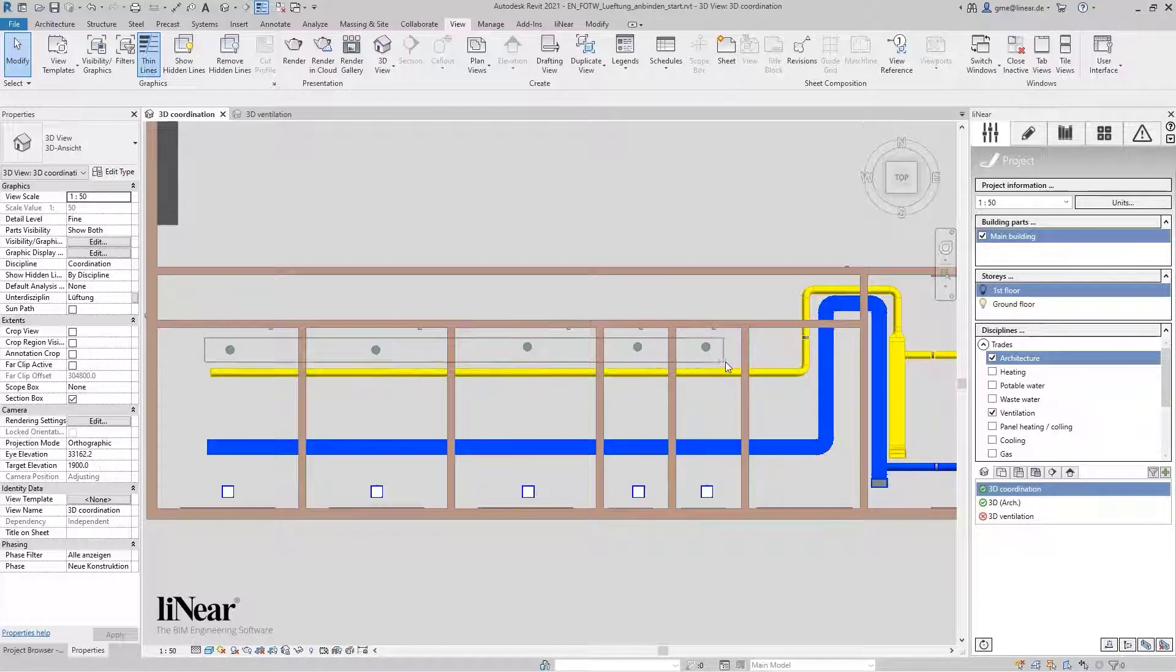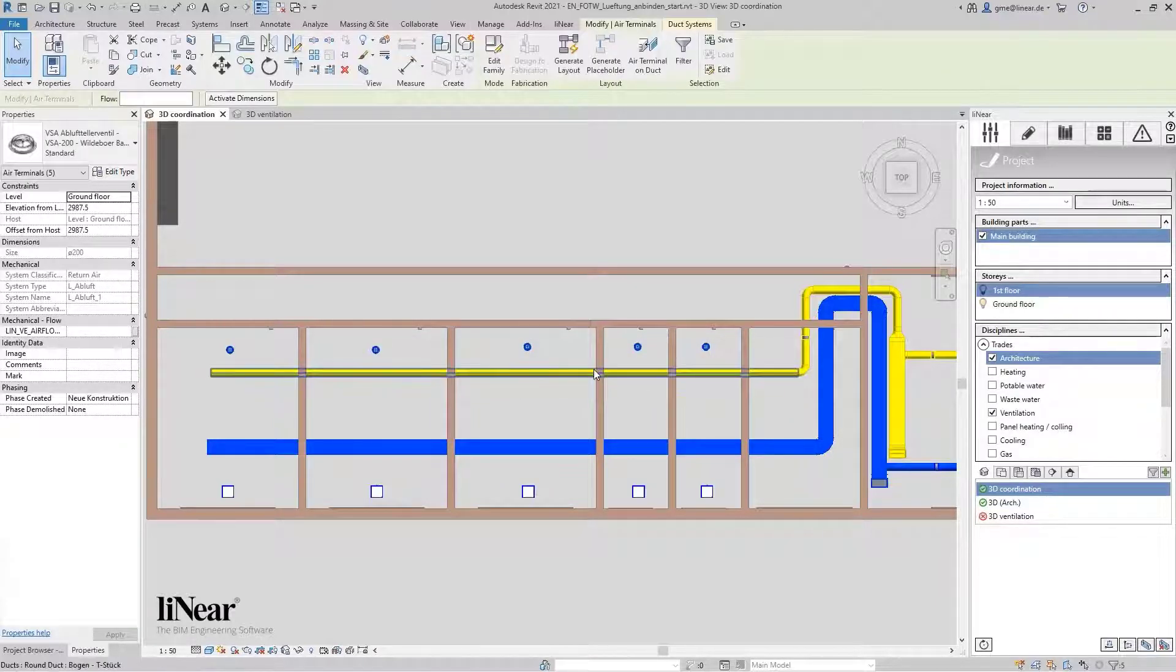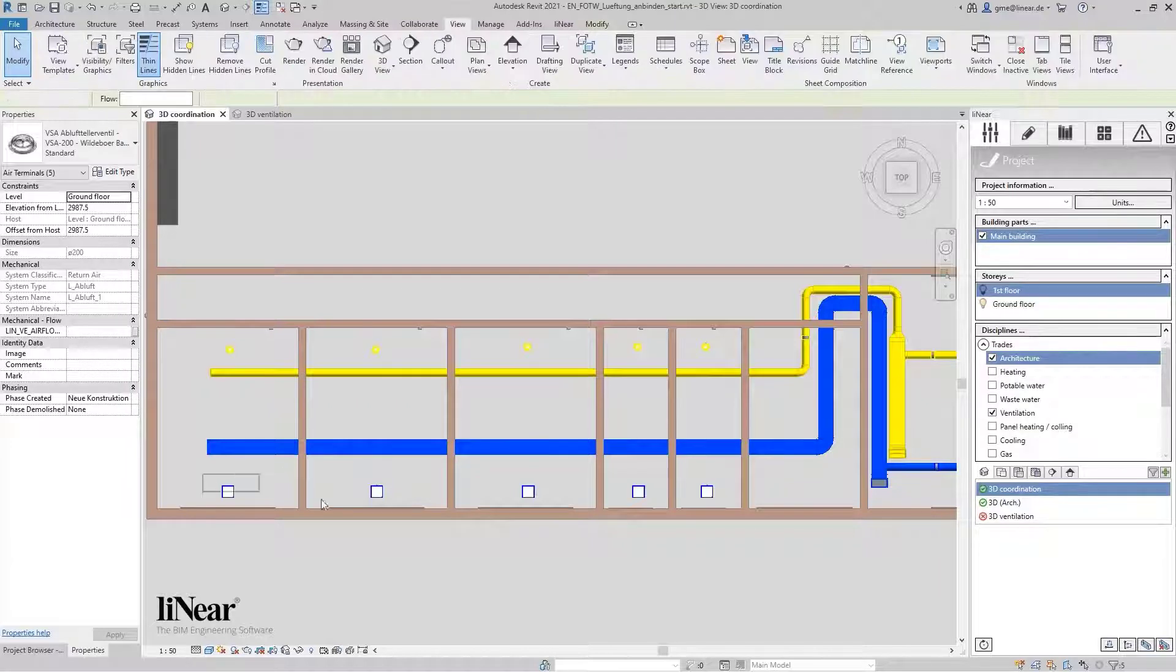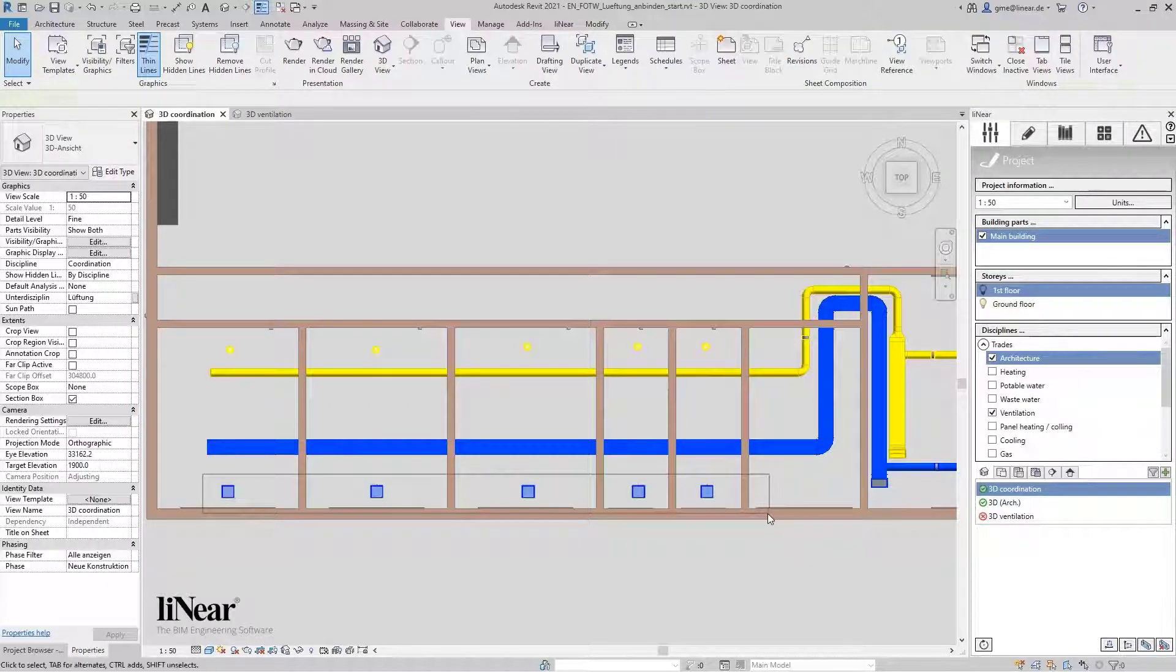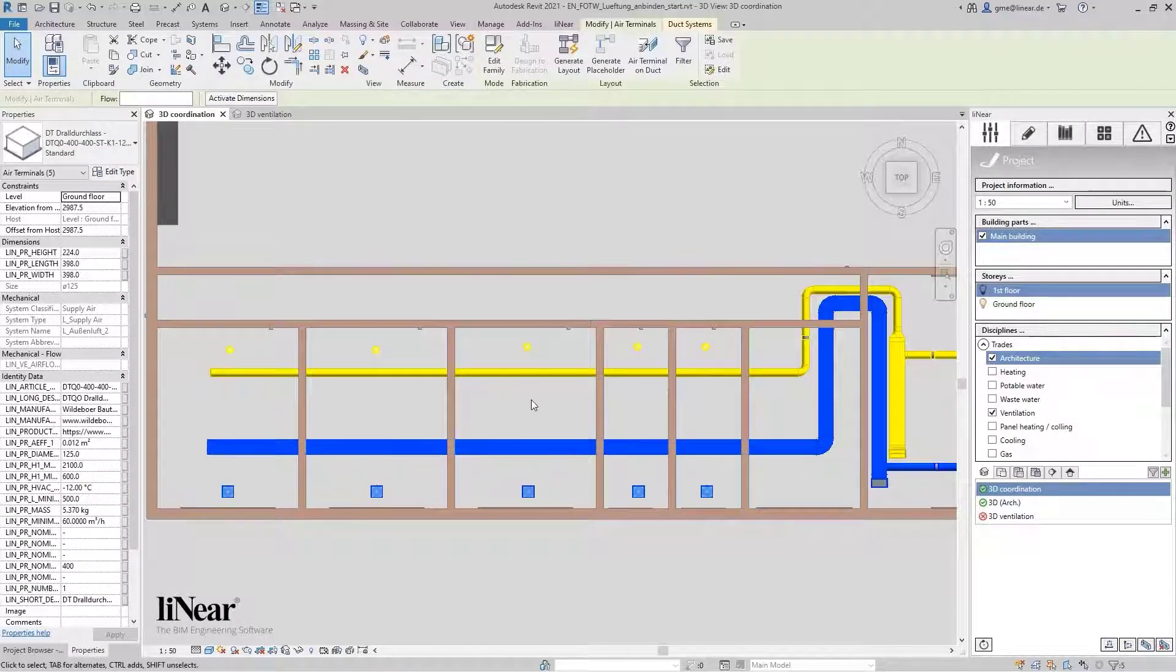Now, I want to connect the disc valves which are already in the project to the exhaust air and the swirl diffusers to the supply air.